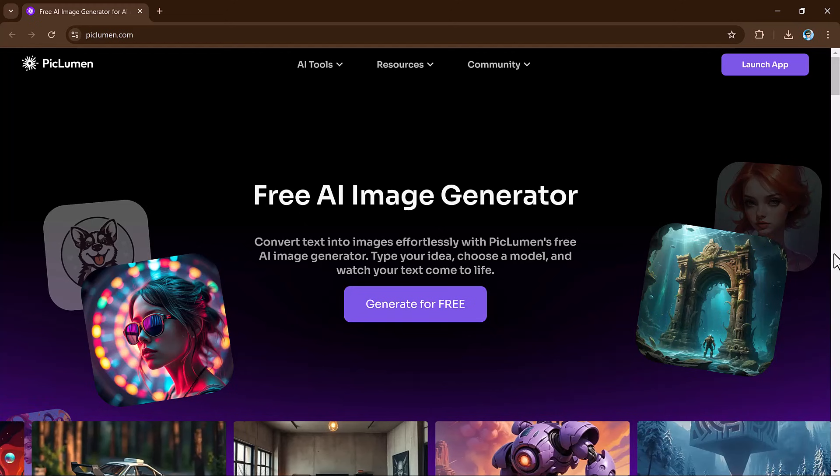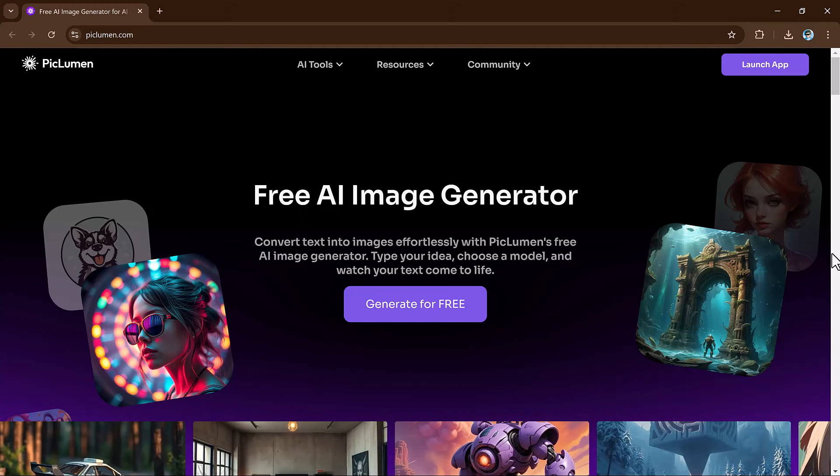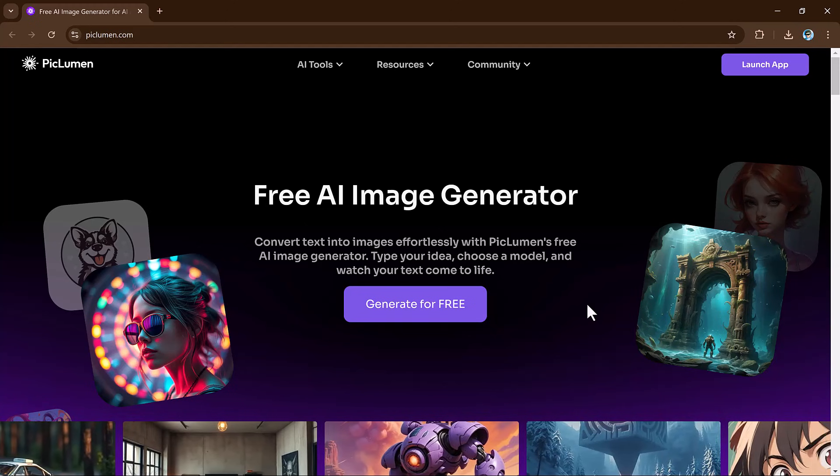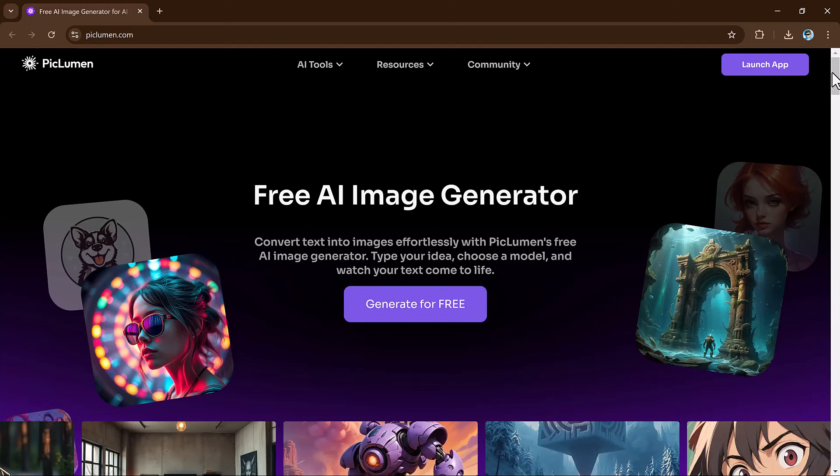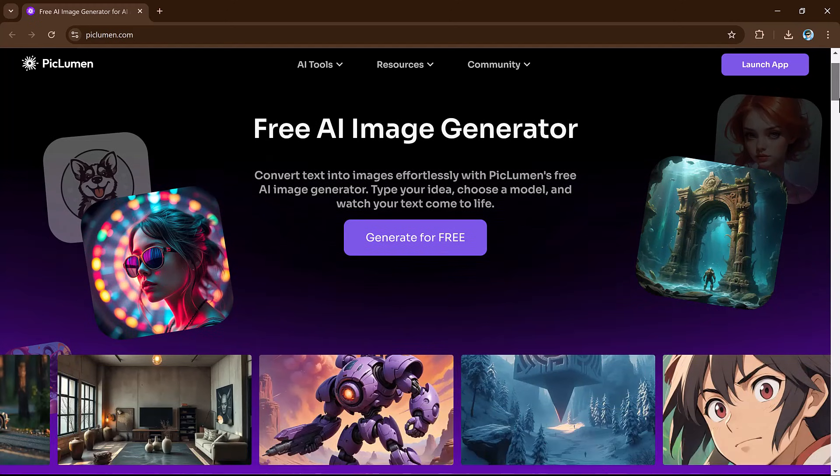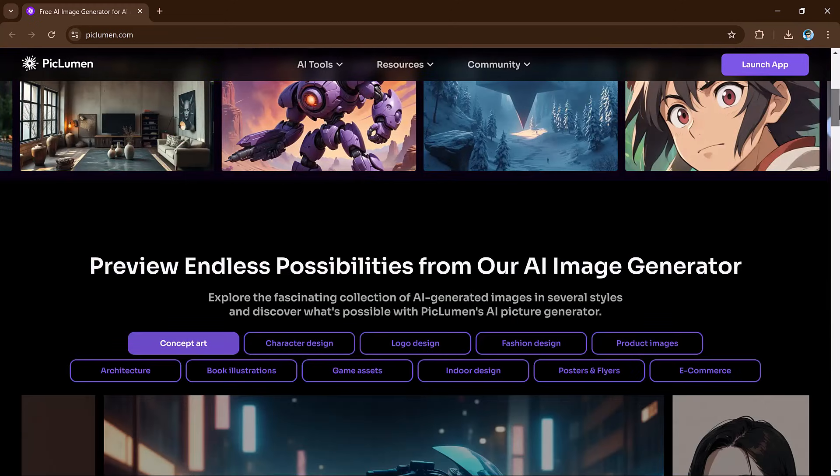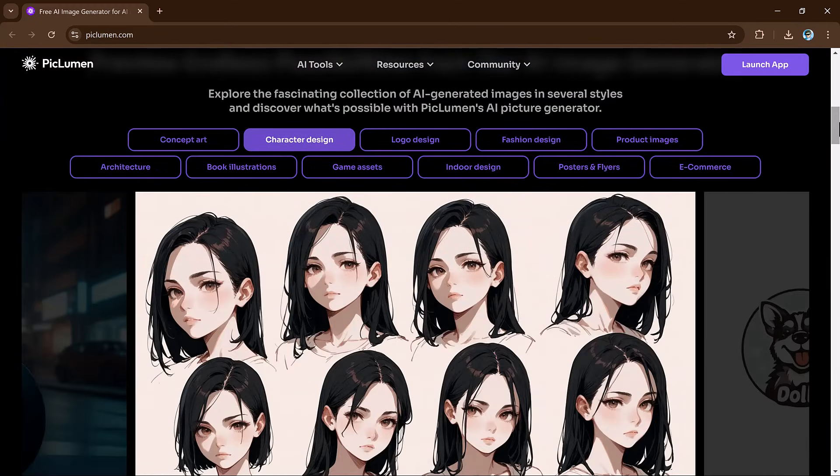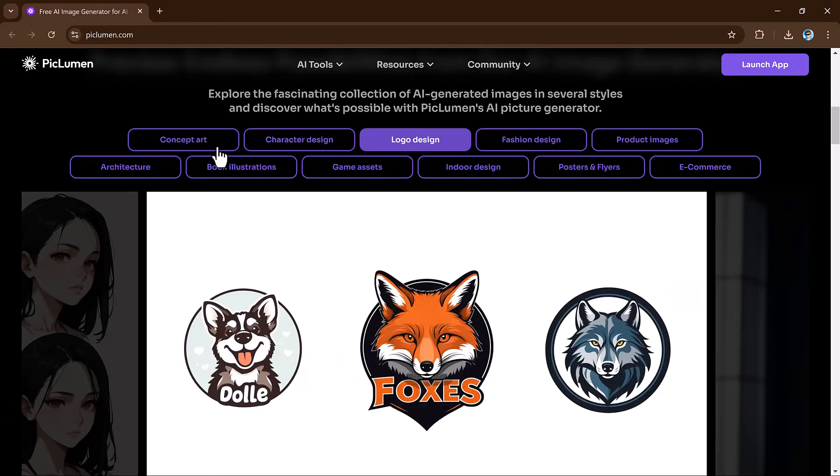Have you ever wanted to create stunning and unlimited images for free? In today's video, I am excited to introduce you to a game-changing tool called PicLumen AI.